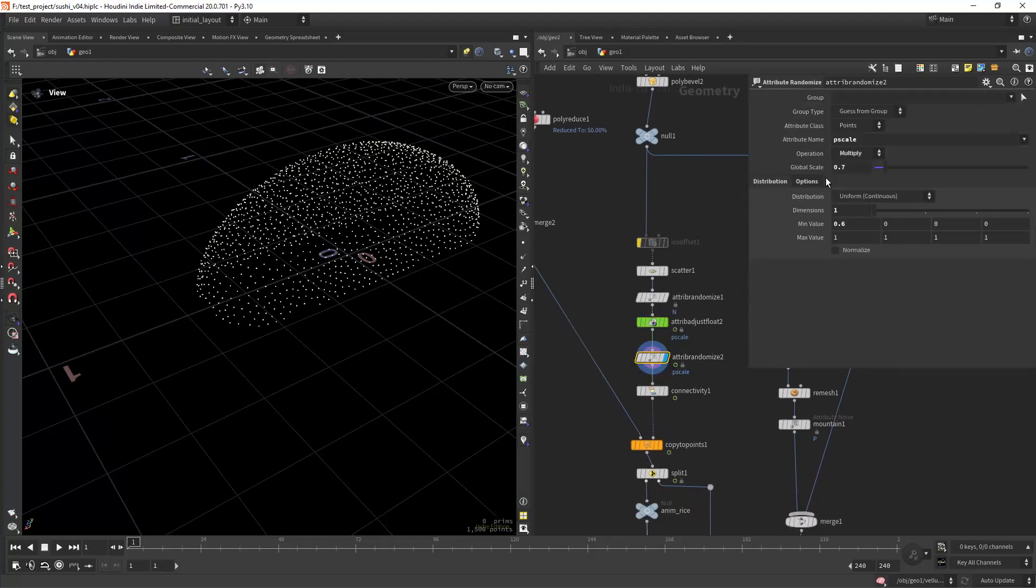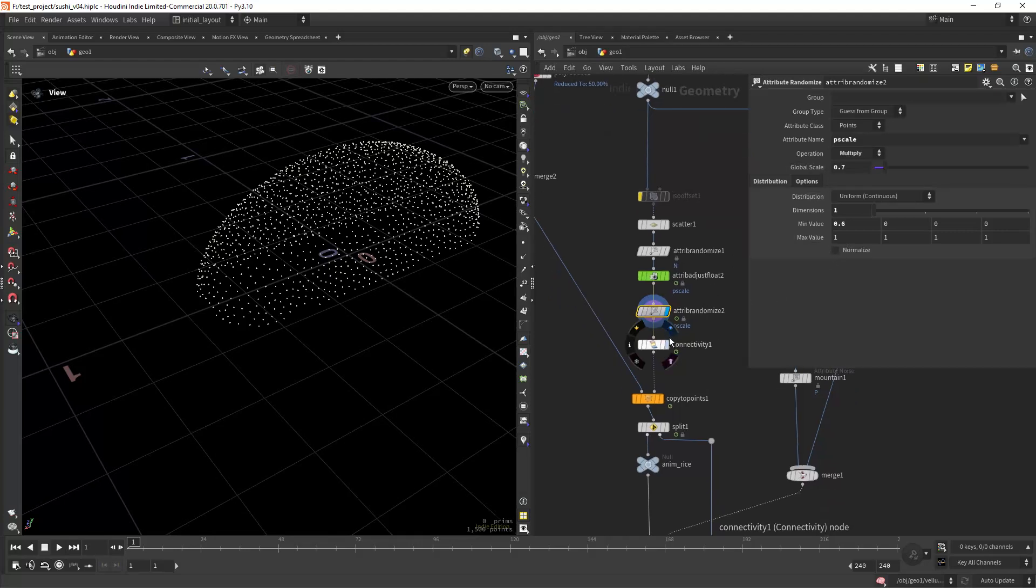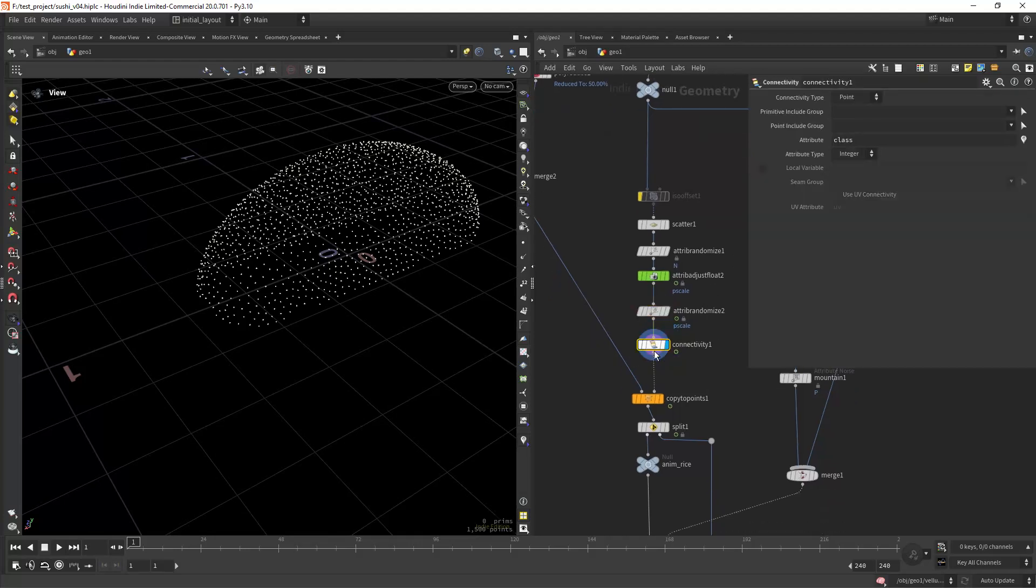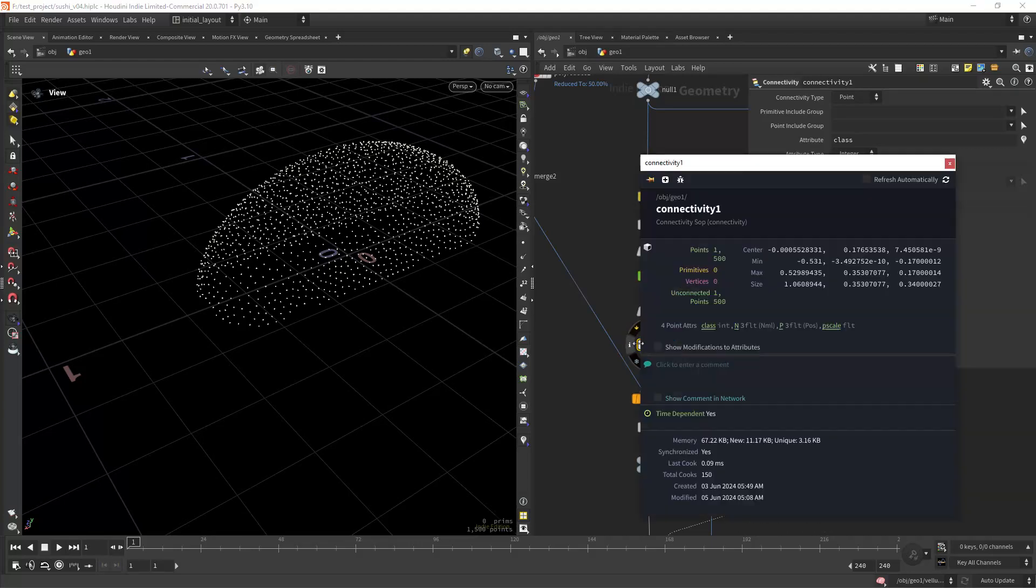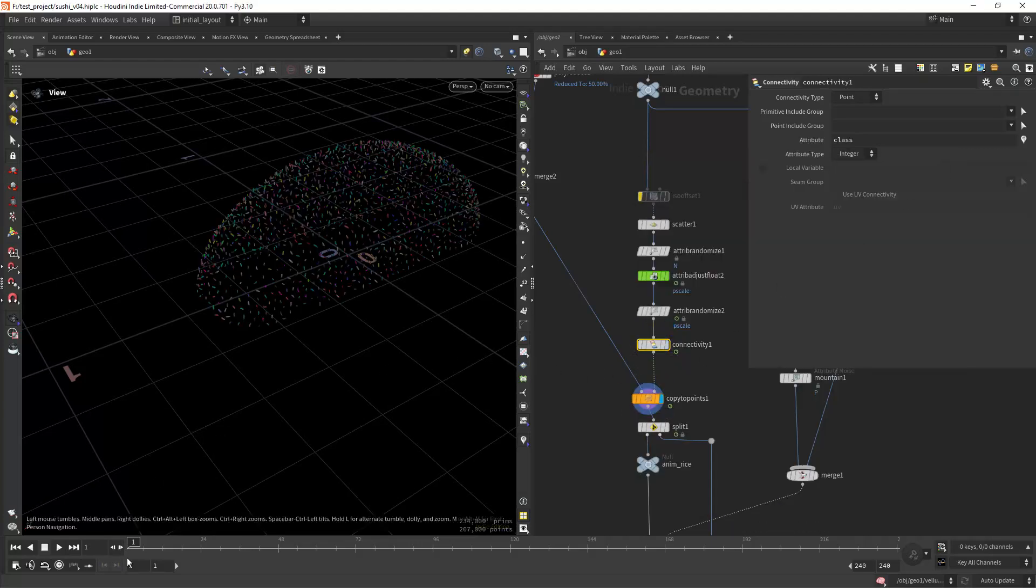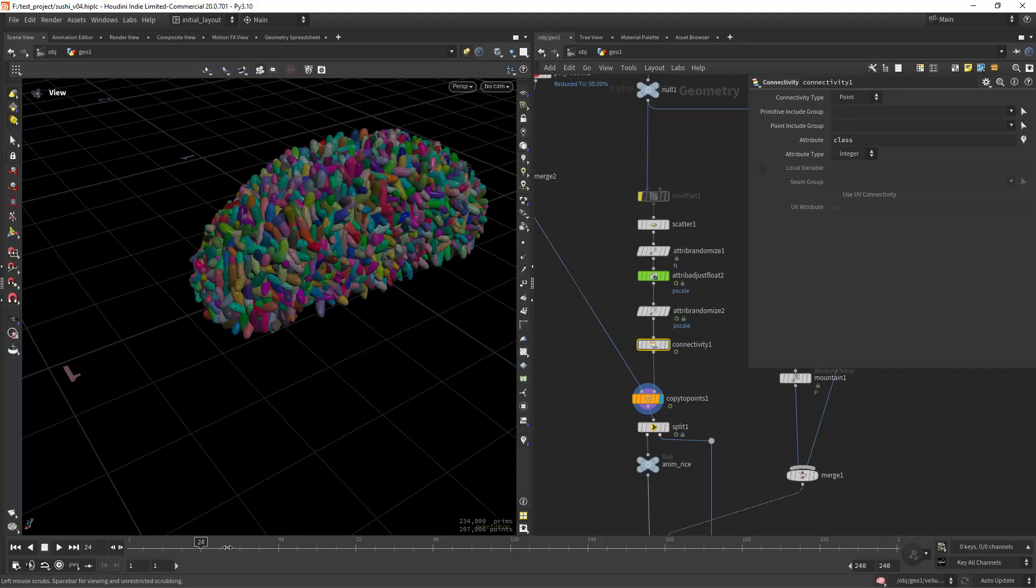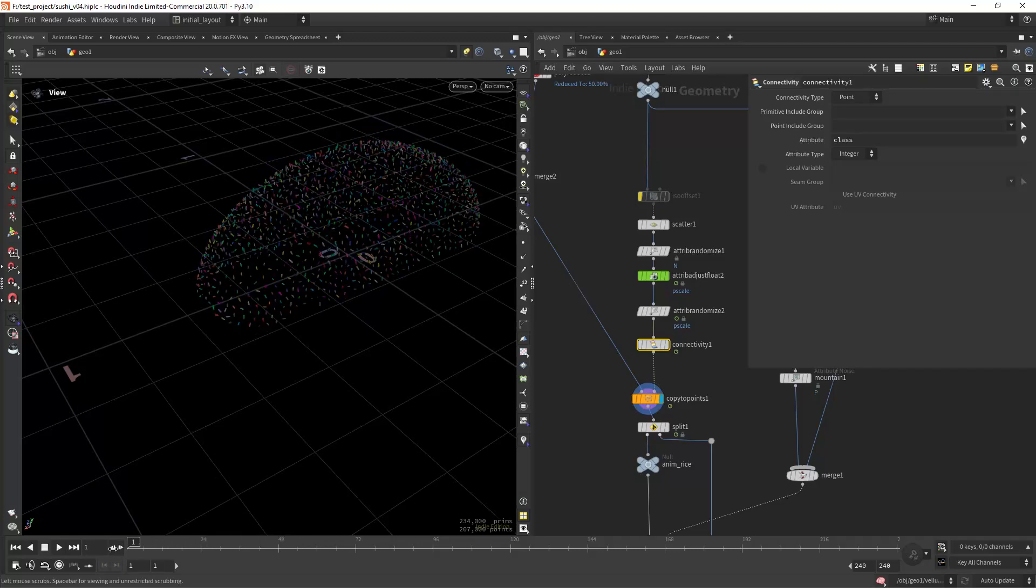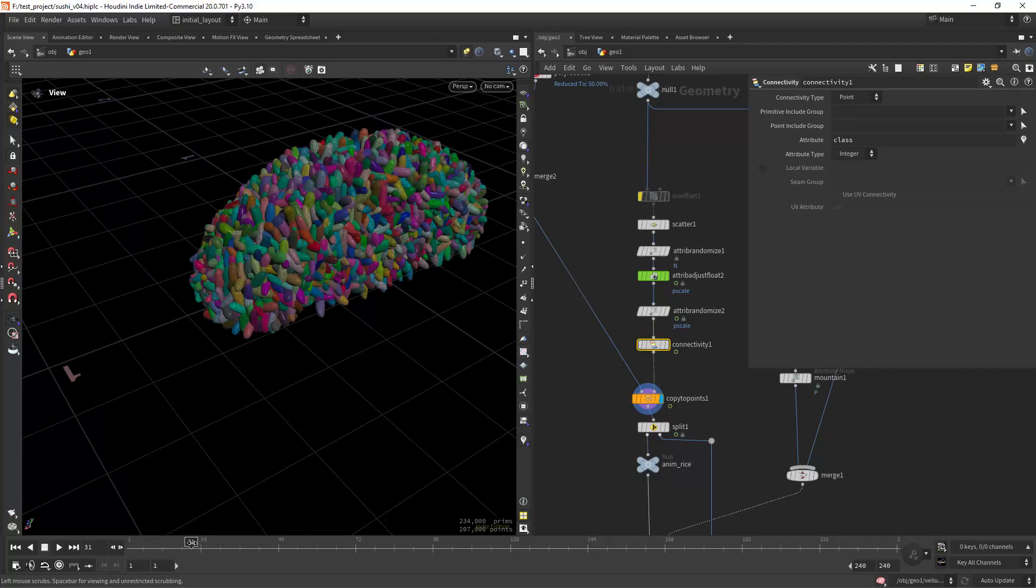I'm also doing some random scaling here and creating a connectivity attribute which is pretty important to replace the low poly version later. As you can see this is the result of the copy to points with the animated p scale.